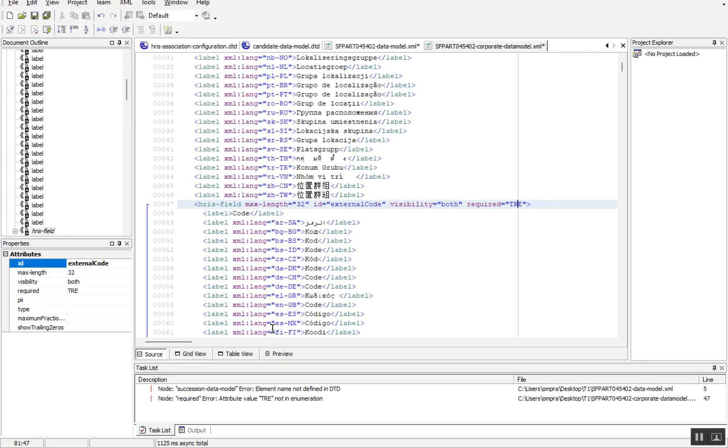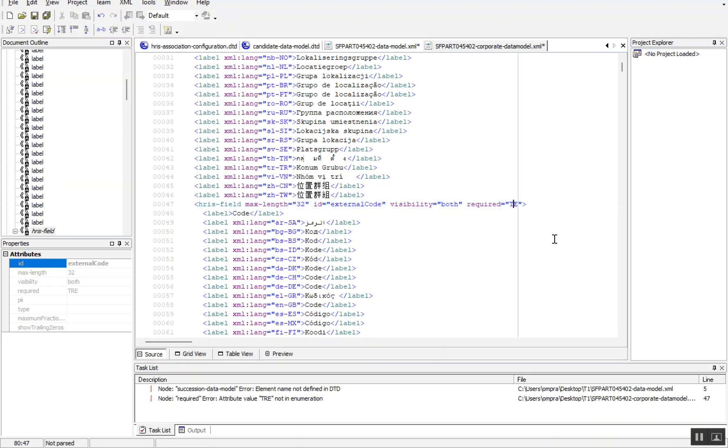If you see line number 47, we have some issue: required error—attribute value true is not enumeration. We need to use the actual value in this field. That is the purpose of using the DTD file.